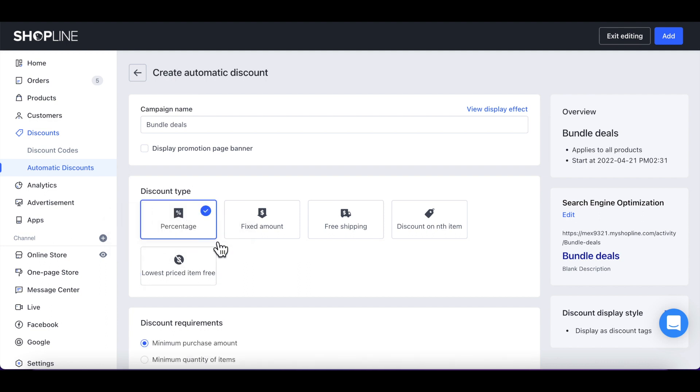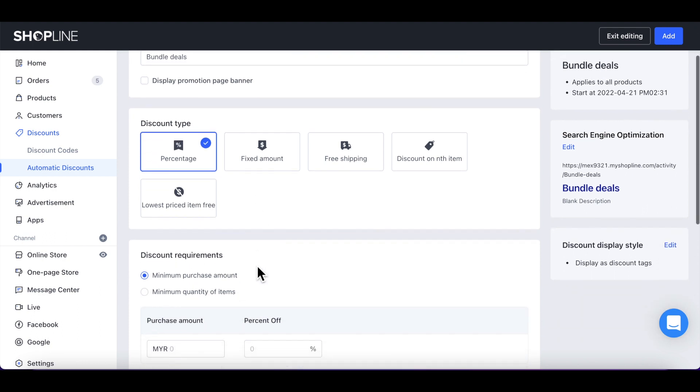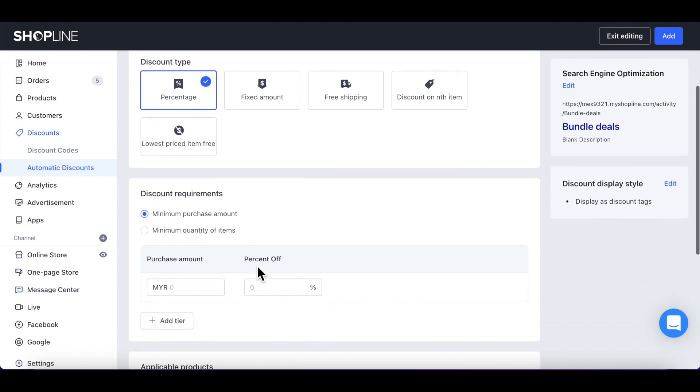Let's select Percentage Discount Type. If you wish to set minimum purchase requirement that a customer needs to fulfill before enjoying the discount, you may set up under Discount Requirements.